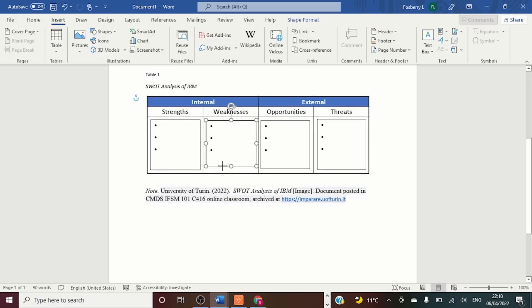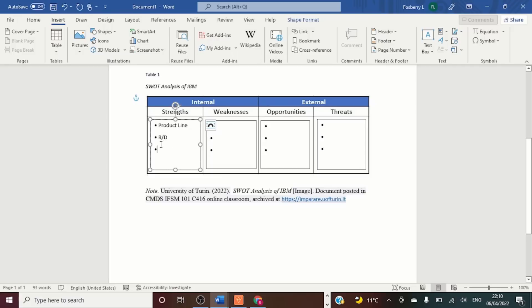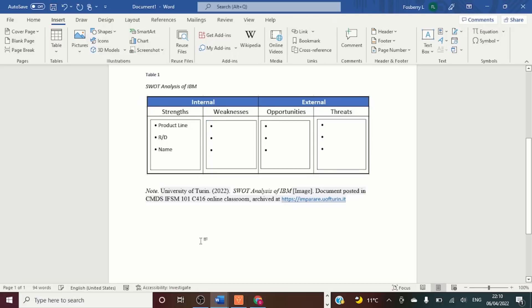With the text boxes inserted, I can now insert my strengths. Complete the rest for the weaknesses, opportunities, and threats.